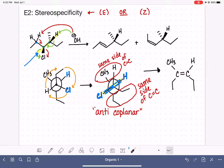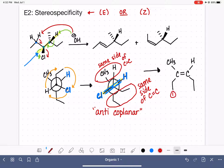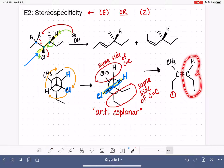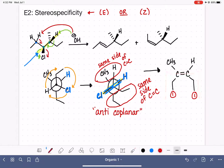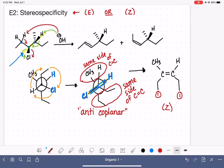If we want to classify this structure, we classify it as E versus Z by prioritizing the two substituents on the left-hand carbon — priority number one — then the two substituents on the right-hand carbon — priority number one. Those two highest-priority substituents are on the same side of the double bond, so this is the Z isomer. This is very tricky, so we should definitely practice this some more.